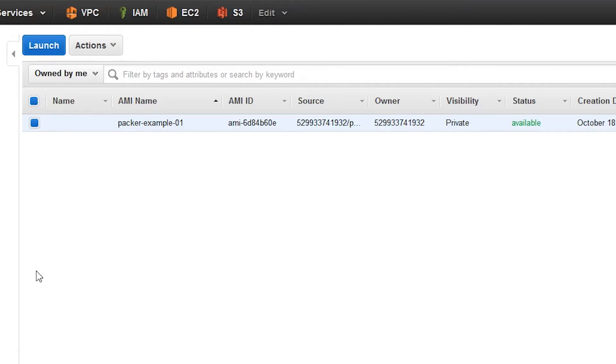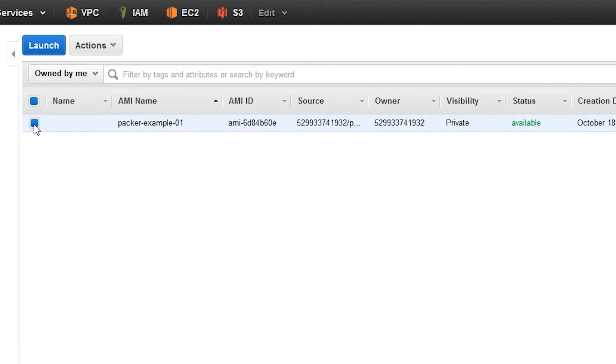And looking here in the console, we can see the name and the AMI ID. We can see the owner as our account, and we can see that by default, the visibility is private.